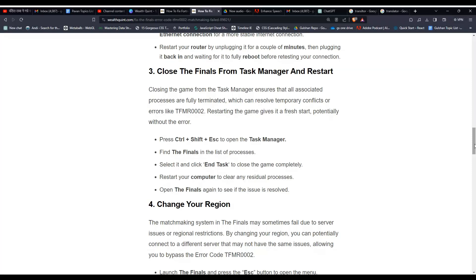Find The Finals in the list of processes, select it, and click End Task to close the game completely. Restart your computer to clear any residual processes. Open The Finals again to see if the issue is resolved.